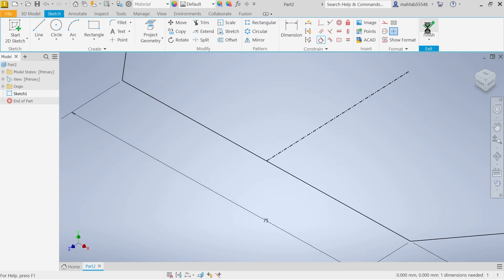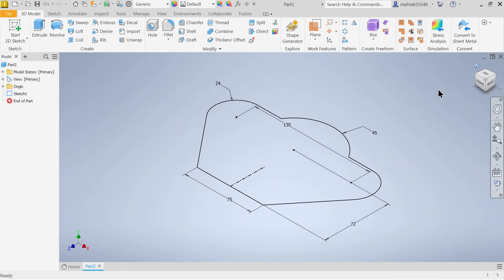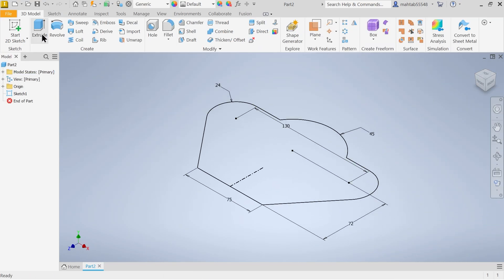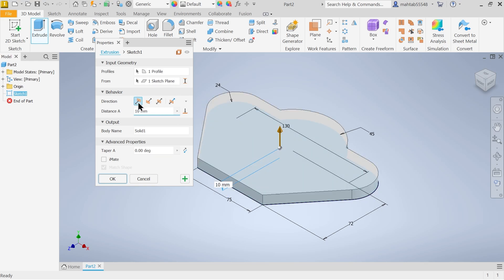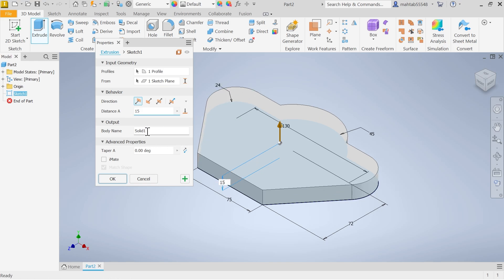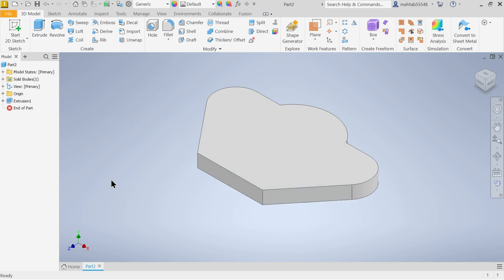Choose Exit or Finish Sketch, go to isometric view, then go to Extruded Boss Base. The profile and plane are already selected. Set direction upward and apply distance 15mm. You can name this solid body, then click OK.